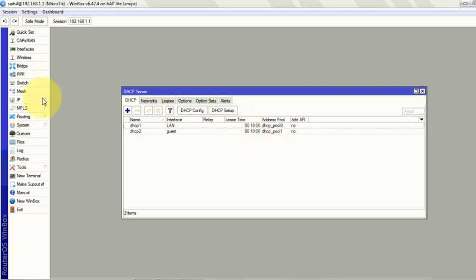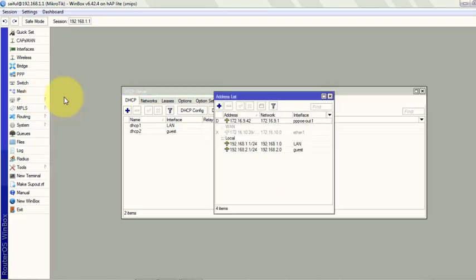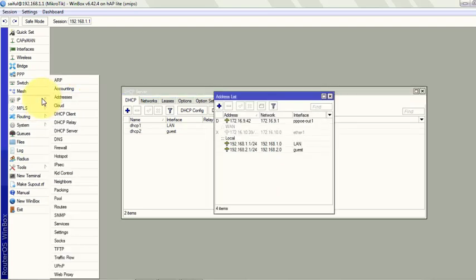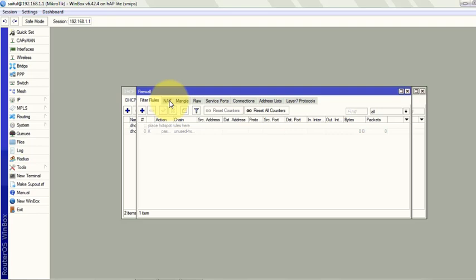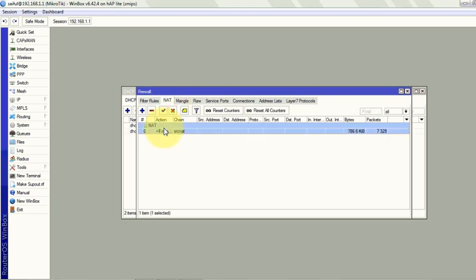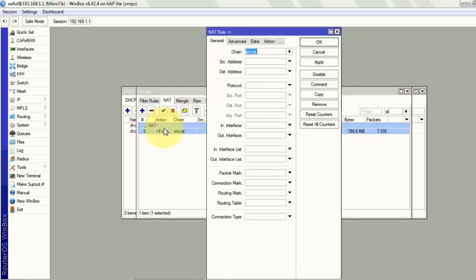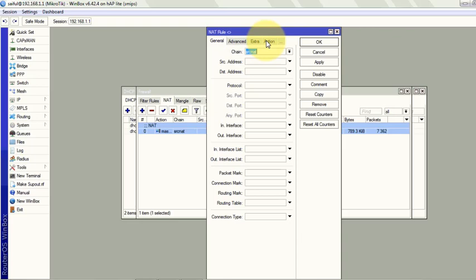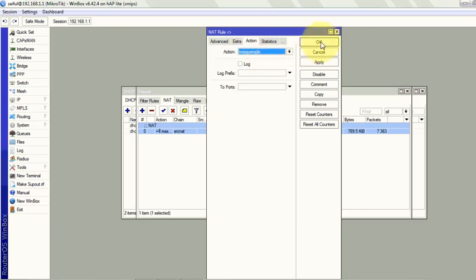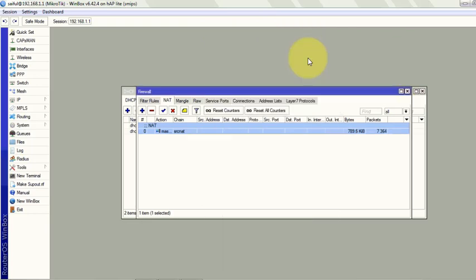Now we have to check our NAT service, otherwise our users will not get internet. IP firewall, and then NAT tab. Click on it, double click on it. If you don't specify source address here, your any LAN IP will get internet. But if you specify, you have to create different rules for different IP blocks. Click on the actions, masquerade. So our NAT service is okay.